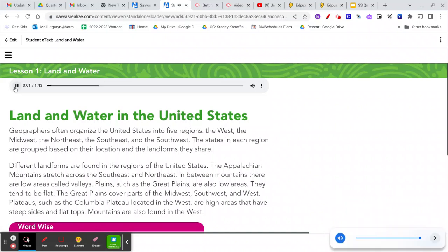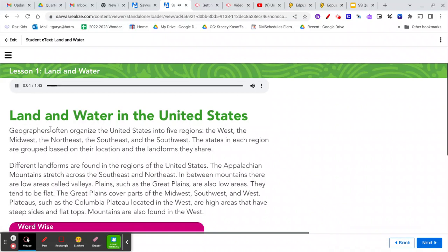Land and Water in the United States. Geographers often organize the United States into five regions: the West, the Midwest, the Northeast, the Southeast, and the Southwest. The states in each region are grouped based on their location and the landforms they share.